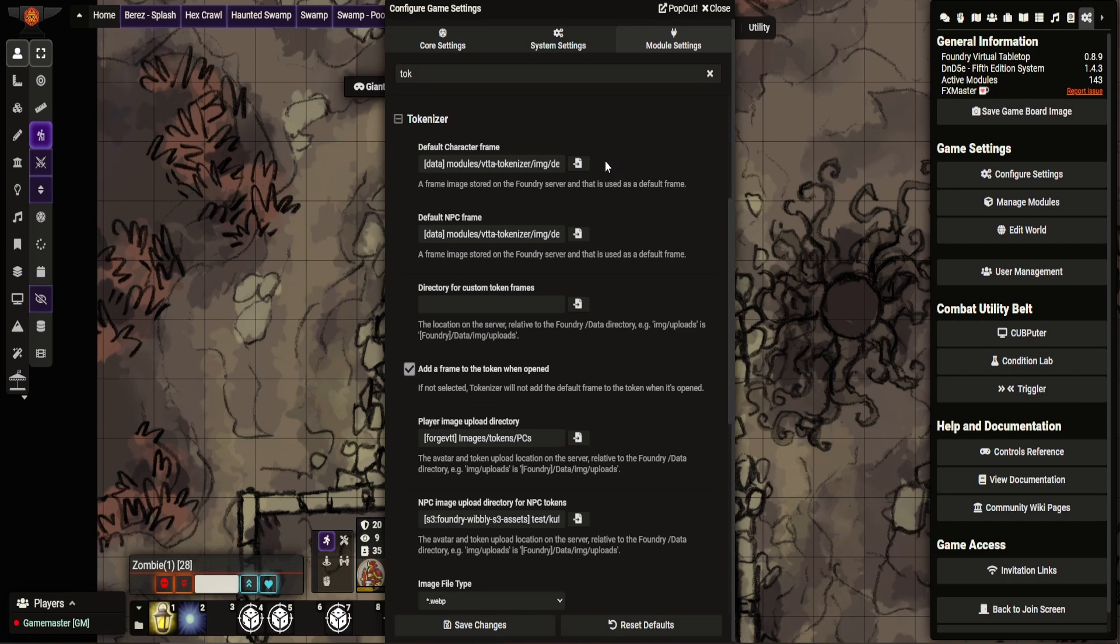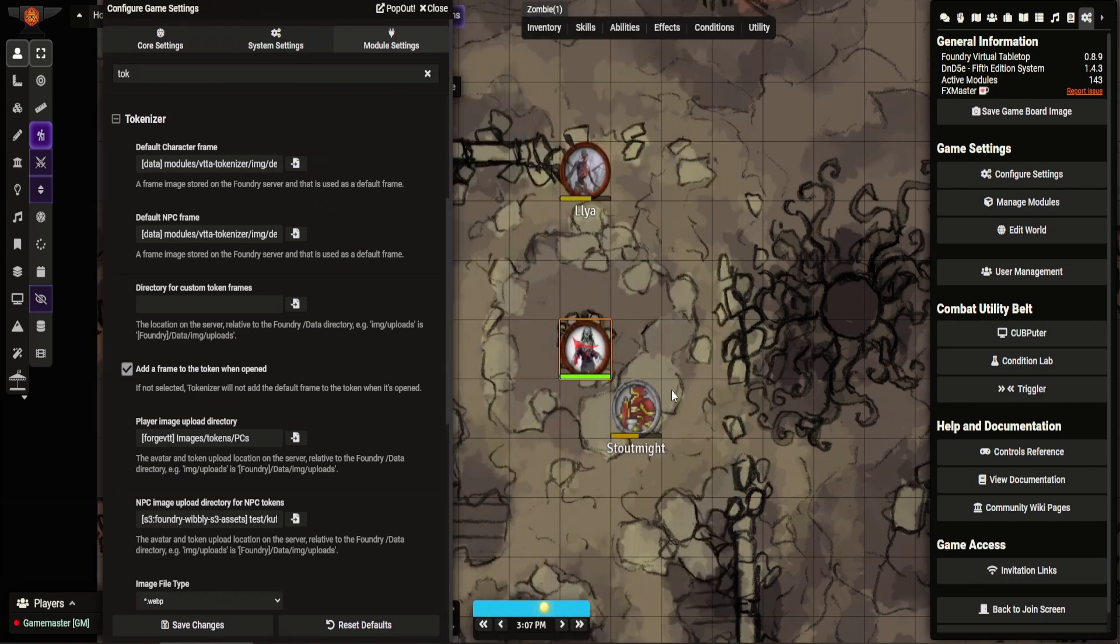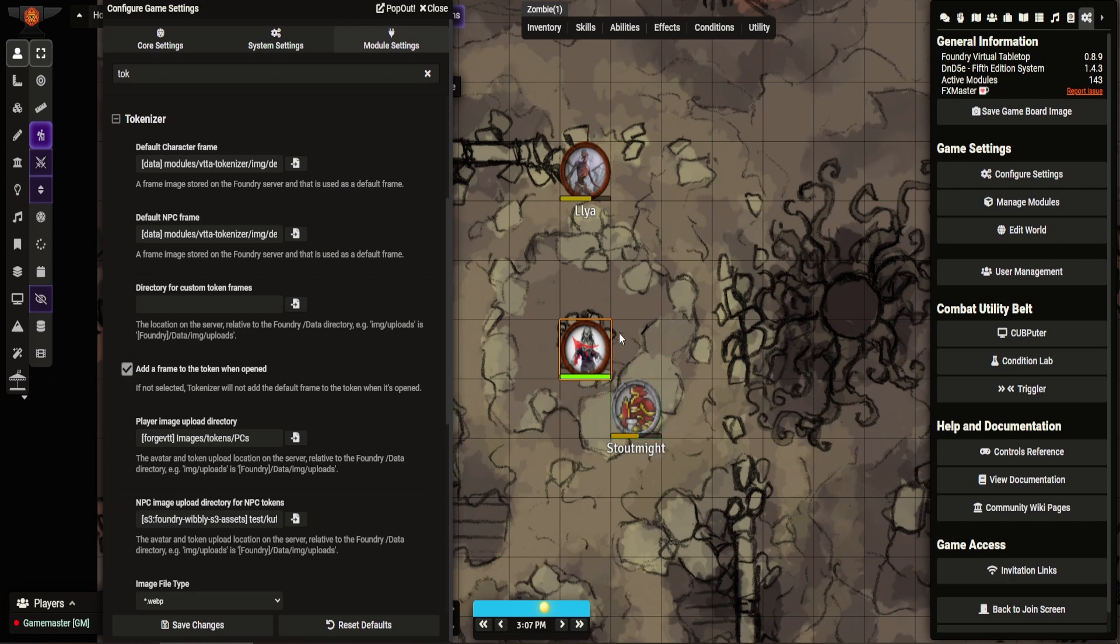So by default it comes with set frames. So if you upload something as a character or an NPC, there are default frames for them. So I can show you those on here. So you can see the default frame for a PC or actor is a grey frame. For NPCs, it's this red frame.